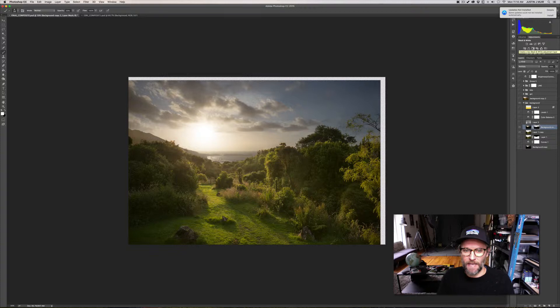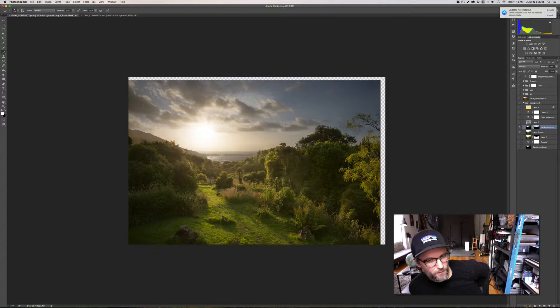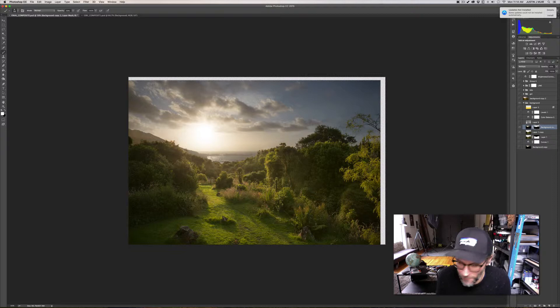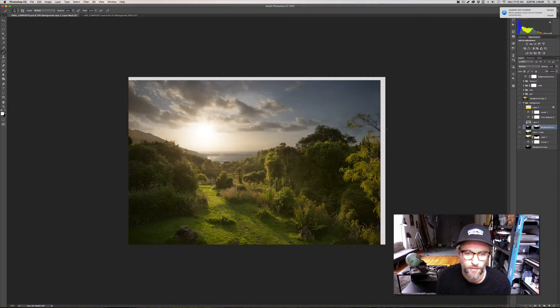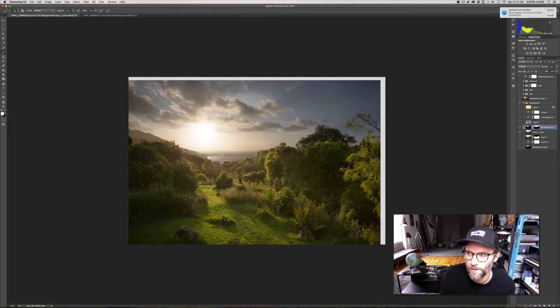So I start with my background plate and I think the importance is having two strong images. I don't do insane composites where it's 20 different photos, and maybe I will, but for now I try to keep it pretty simple and don't add too much extra to the frame or to the image.